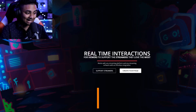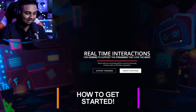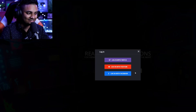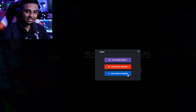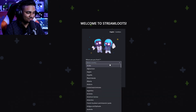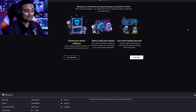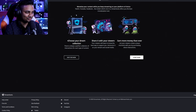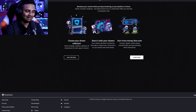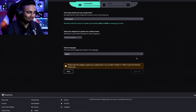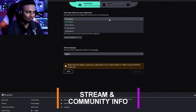Now you're probably curious how to actually get started and how to use Streamloots in your streams — and it's really easy, taking literally five minutes to set up. All you need to do is go and create your page. From here you can log in with Twitch, YouTube, or Facebook. Once you sign in, it asks a few simple things like what country you're from. After you accept the terms and conditions, you'll be prompted to a screen to choose your collection, share it with your viewers, and earn more money than ever. Simply click start now and it asks some standard onboarding questions.